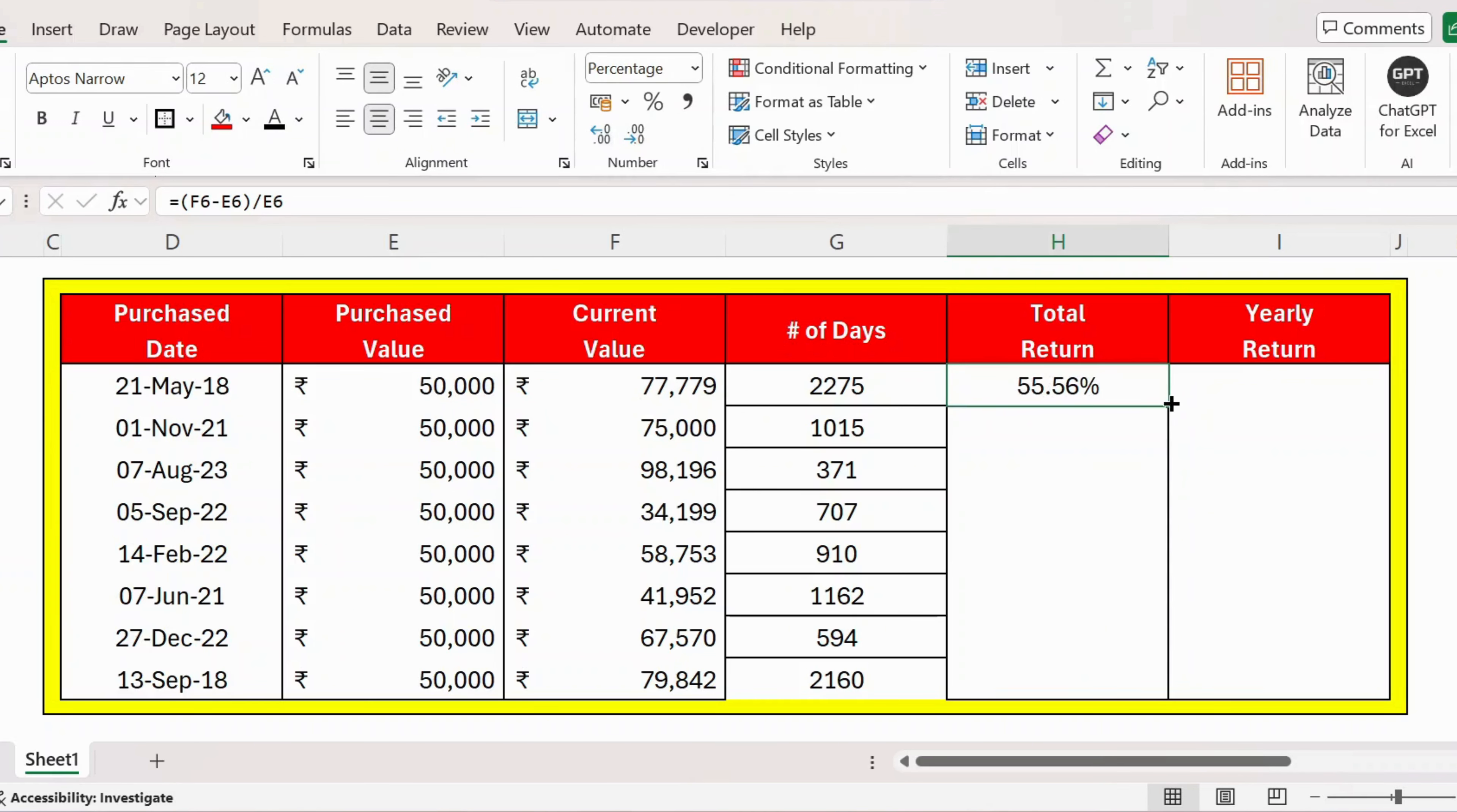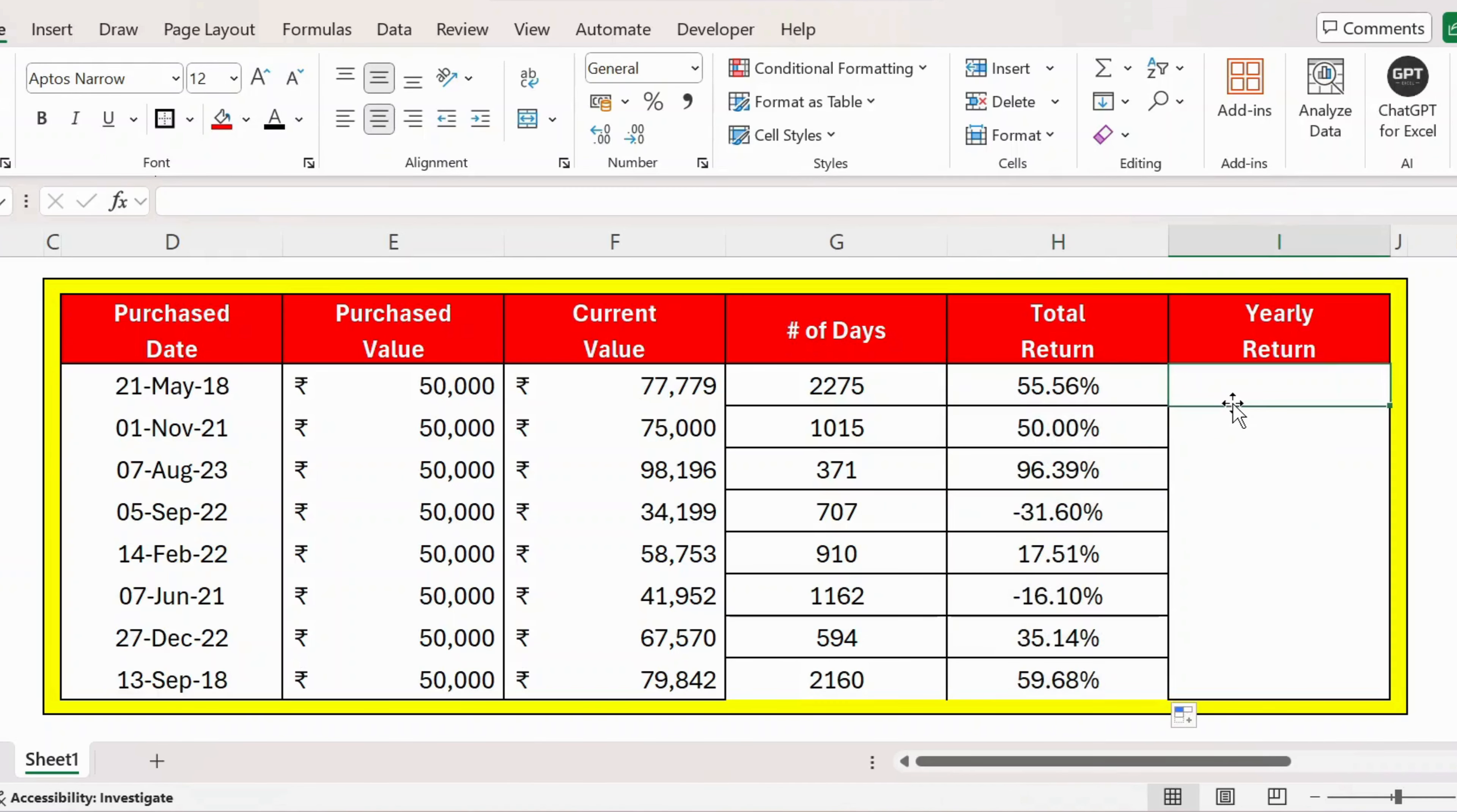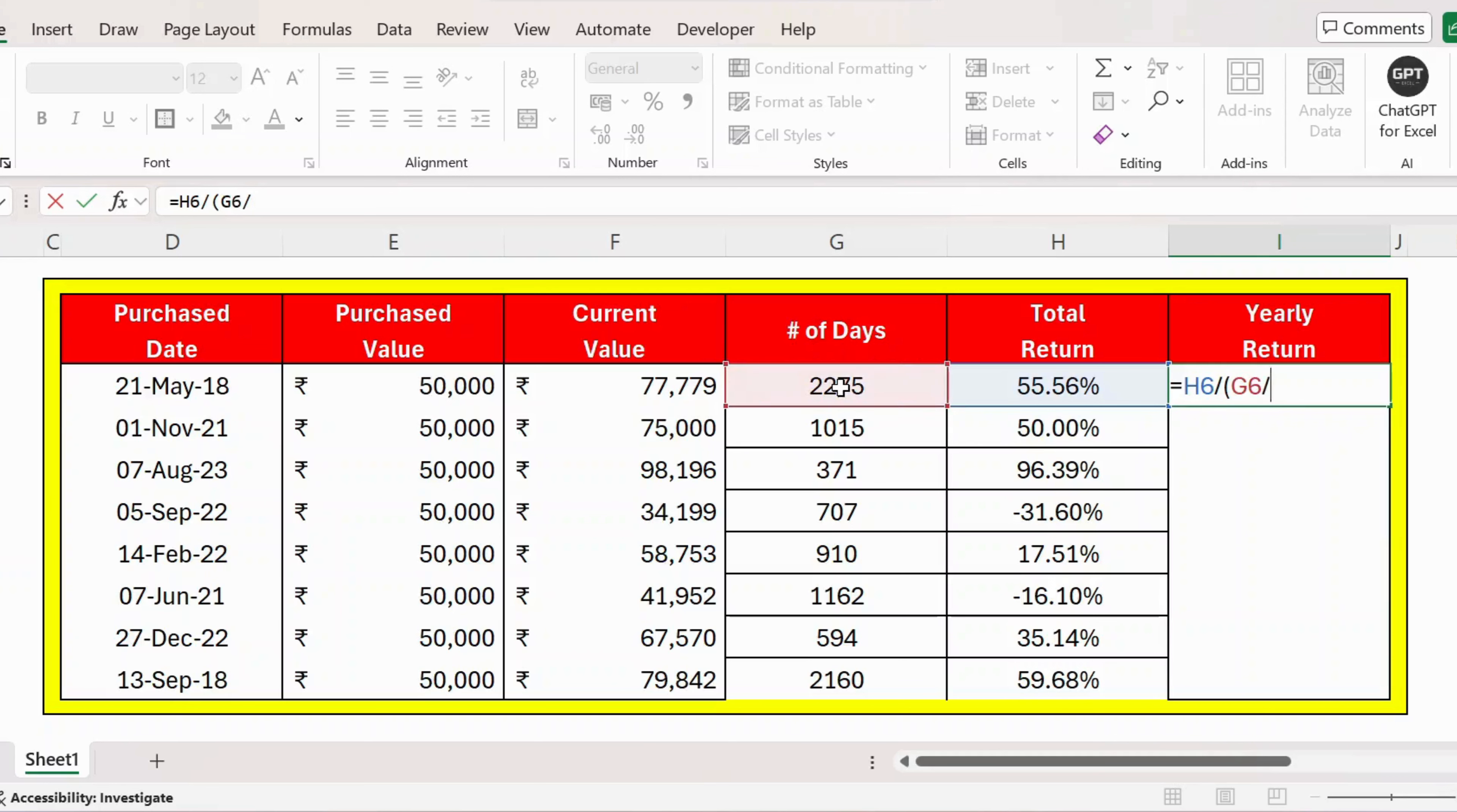Now let me extend this formula. Here is the total return. Now to calculate the yearly return, it equals the total return divided by (number of days divided by 365), because there are 365 days in a year. Press Enter.